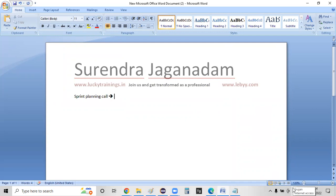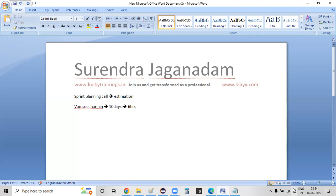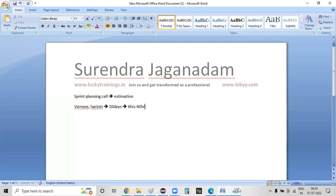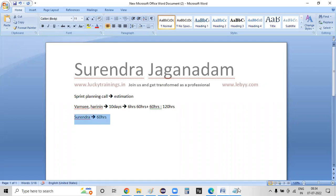As part of sprint planning, requirement by requirement estimation. One developer — Harini — sprint is 10 days. In agile, six hours working per day, two hours meetings. Ideal case: six hours working hours times 10 days — one effort is 60 hours. So every developer will spend 60 hours. Surendra is a tester — so 60 hours for the tester. Overall, the tester is 60 hours effort and the developers will be 120 hours effort to spend.